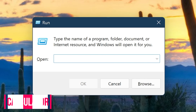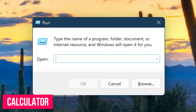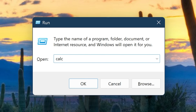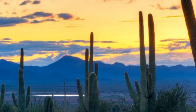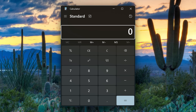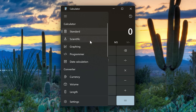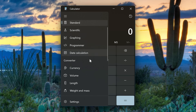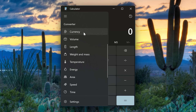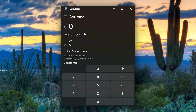To bring up the highly underrated built-in calculator in Windows, that command is calc. It's great for providing basic to advanced math functions. Some of the calculators included, other than standard, include scientific, graphing, programmer, and date calculation. There are also various converters included — if you travel internationally, the currency converter is a must.